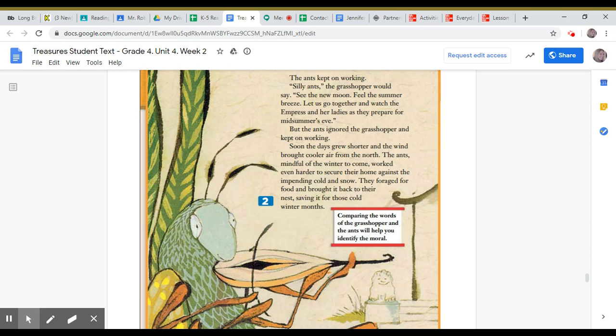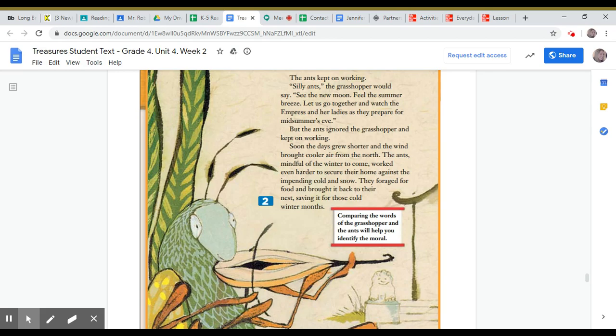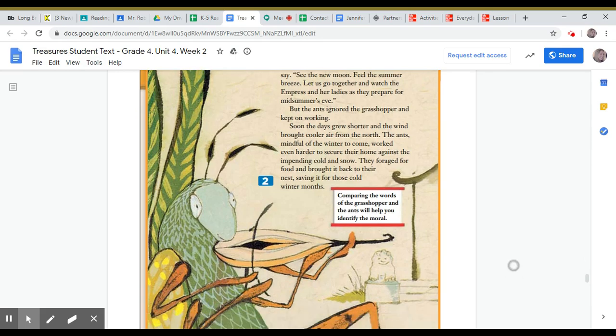Soon the days grew shorter and the wind brought cooler air from the north. The ants, mindful of the winter to come, worked even harder to secure their home against the impending cold and snow. They foraged for food and brought it back to their nest, saving it for those cold winter months.